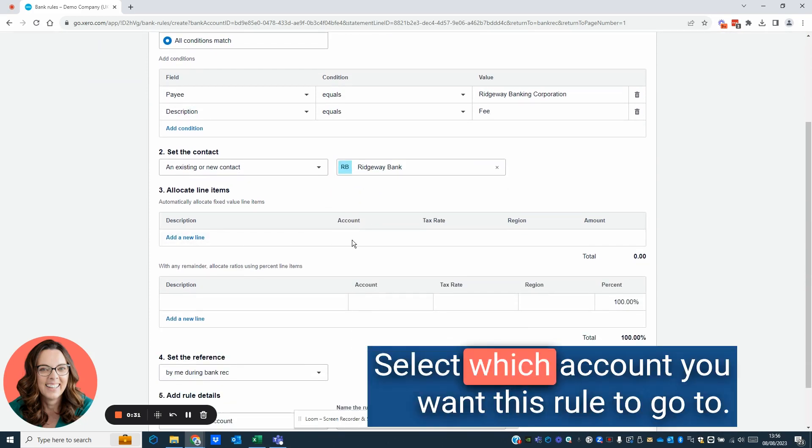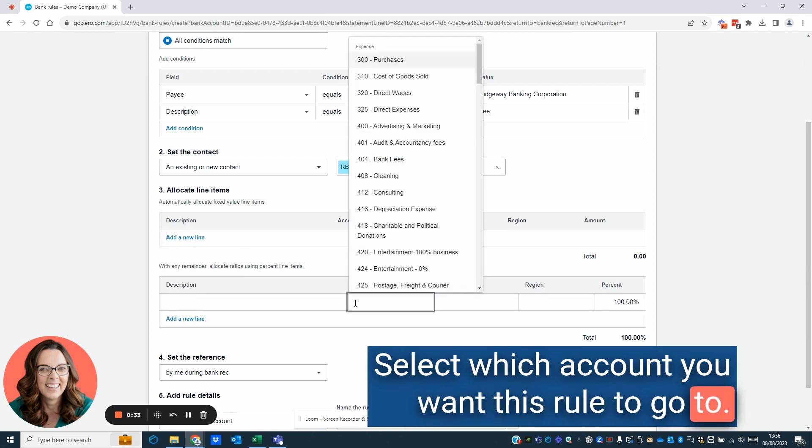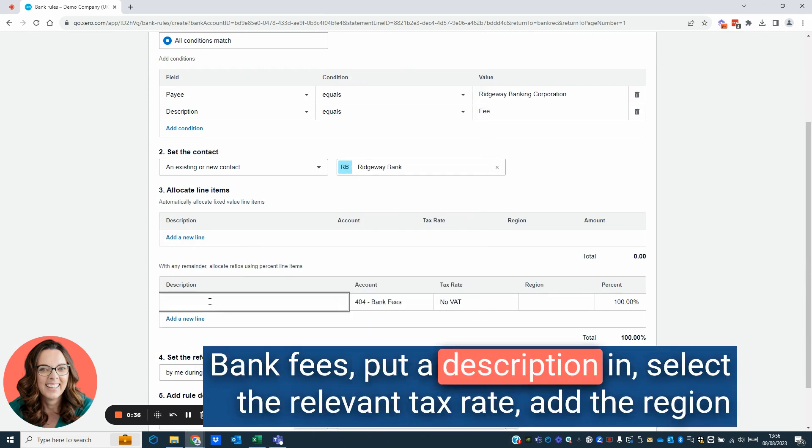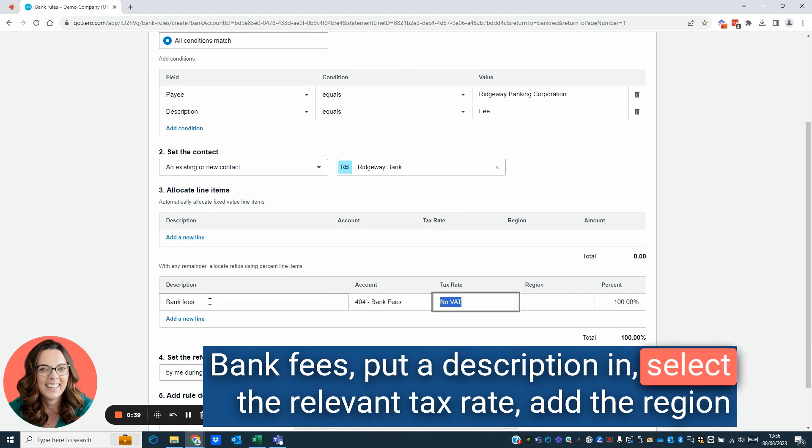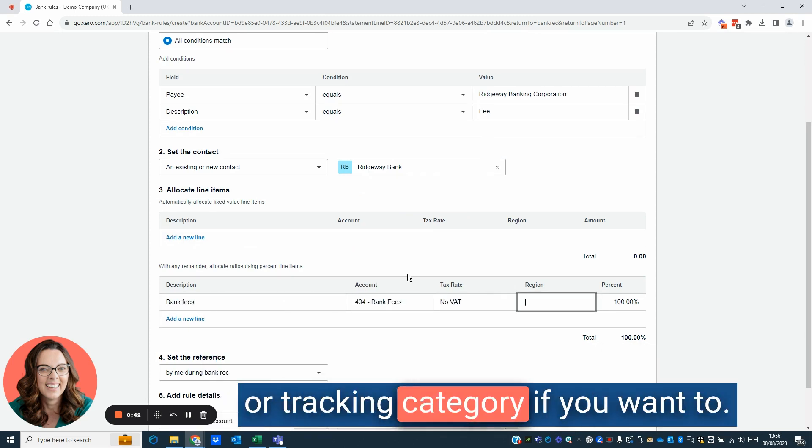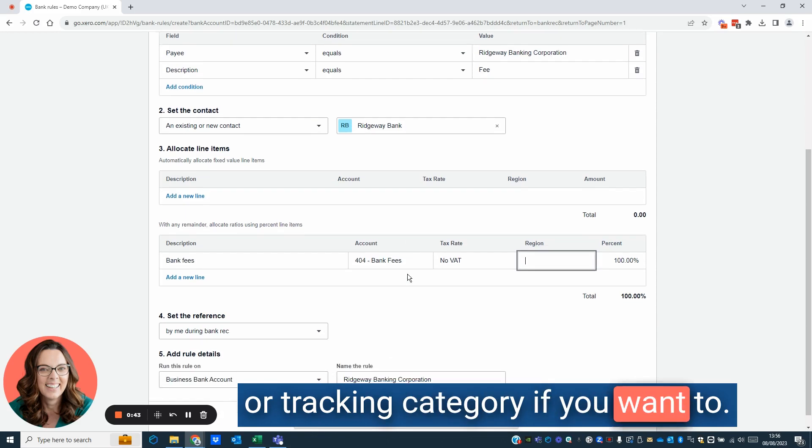Select which account you want this rule to go to. Bank fees. Put a description in. Select the relevant tax rate. Add the region or tracking category if you want to.